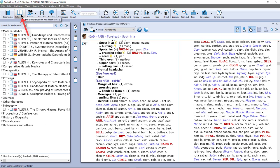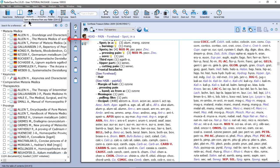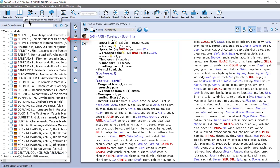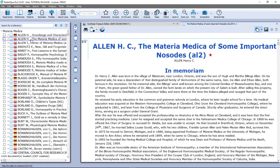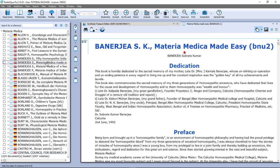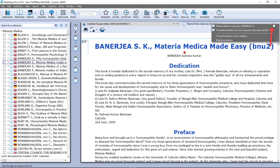Then in references, if I click here on a document, for example Alan Nozotz, it opens in a new tab. And if I click on another one, Banerjee, Materia Medica Made Easy, you see that in the same tab it opens this document also.